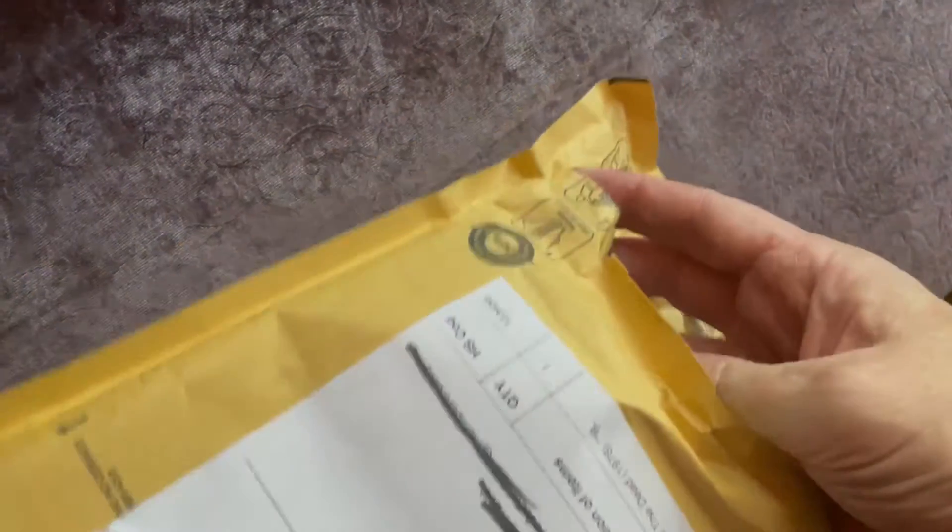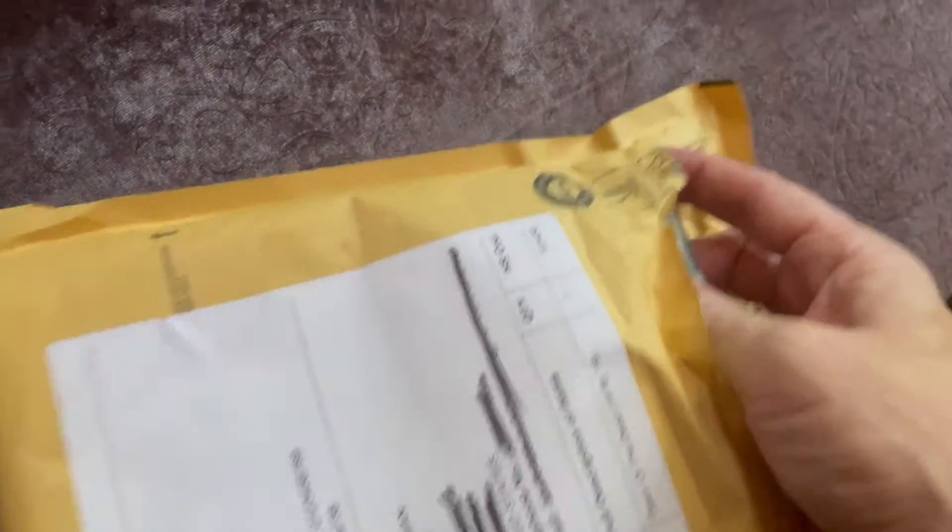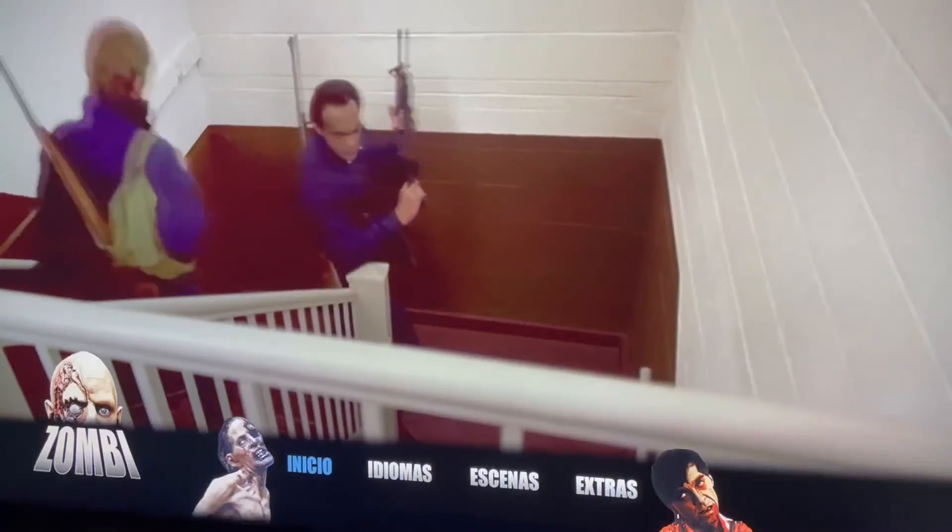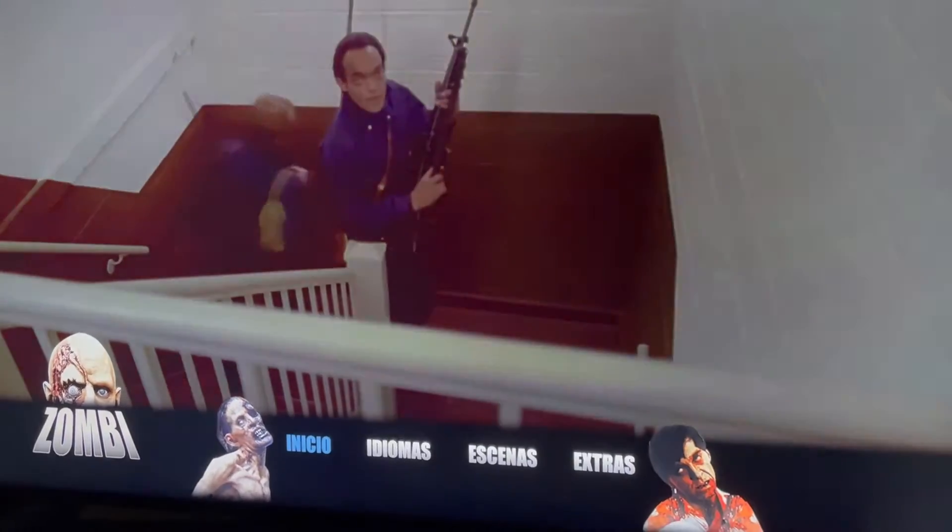I checked out the Spanish Blu-ray and I wasn't surprised to see it was the Argento cut, which is not my favorite cut.